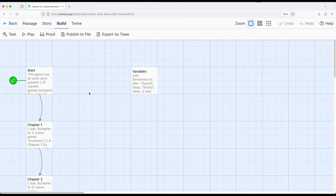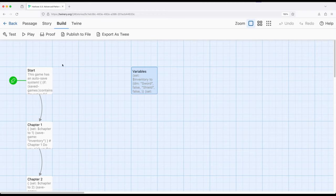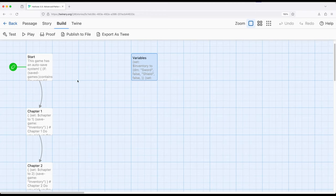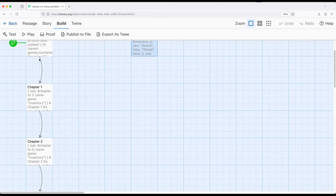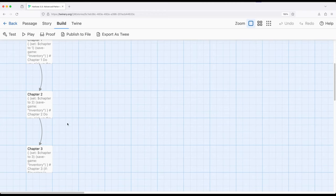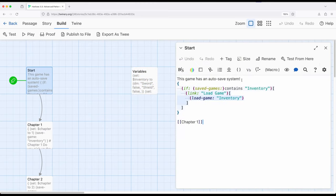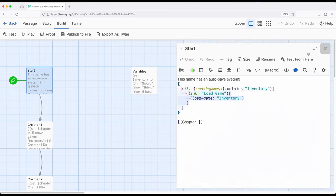So we can jump back to that beginning of the chapter or that beginning of the section of the story. But if they've made a choice and they've progressed, it will then save at the beginning of the next section. And in all of these, we are saving inventory as we go, which is a great example of how to create an auto-save system within Harlowe.